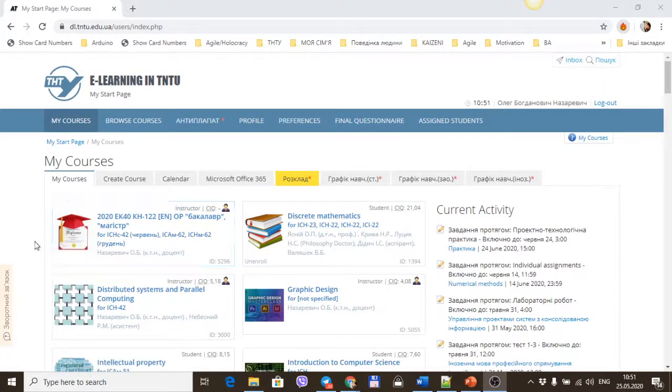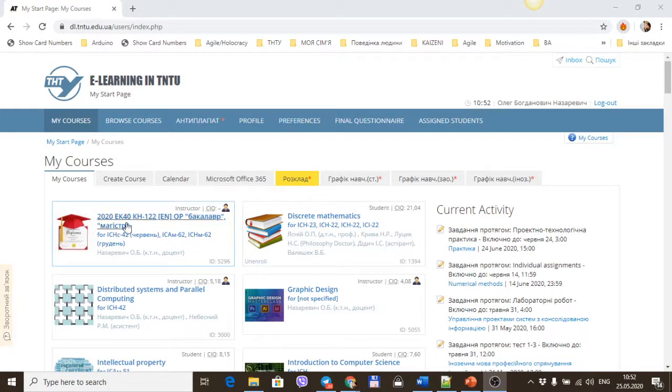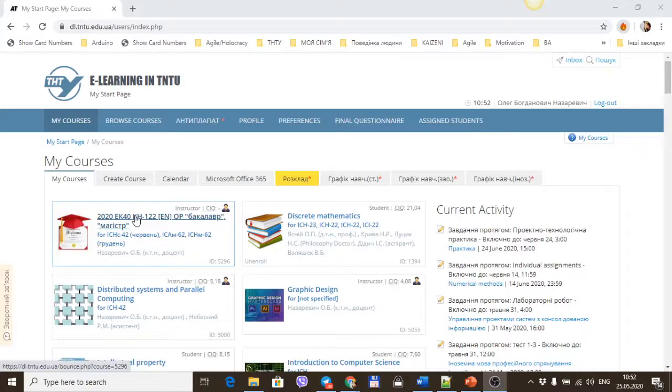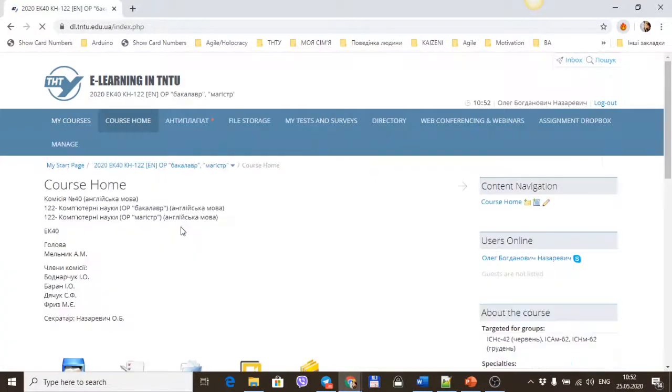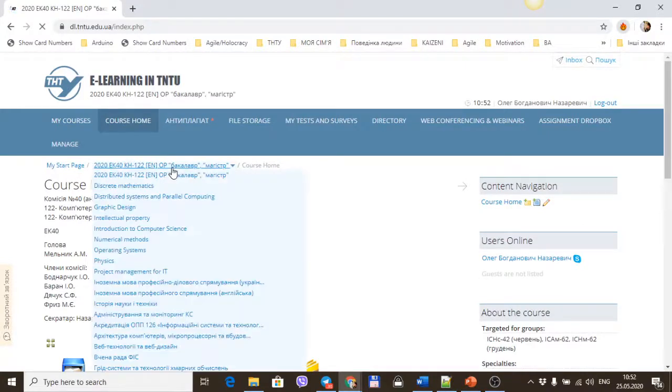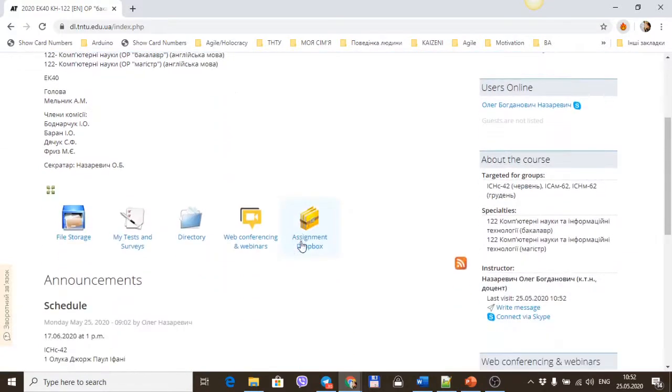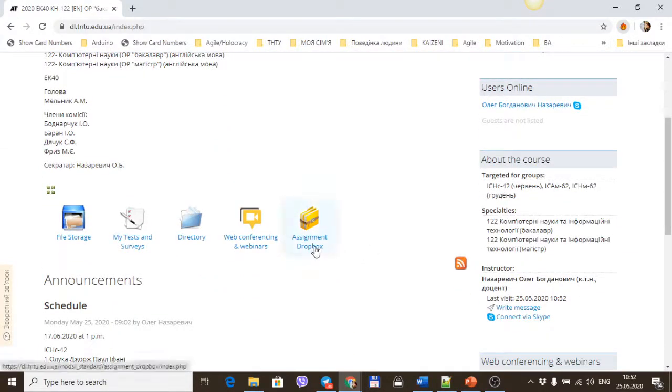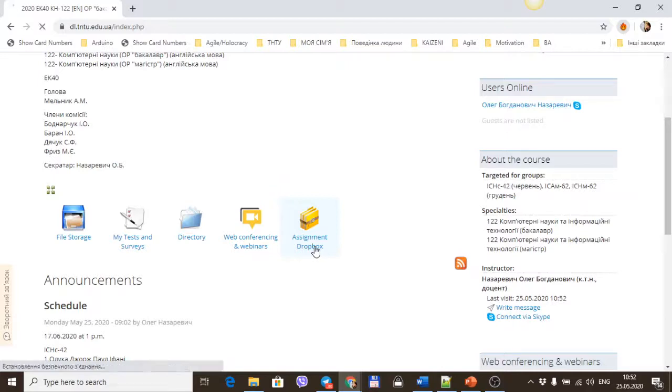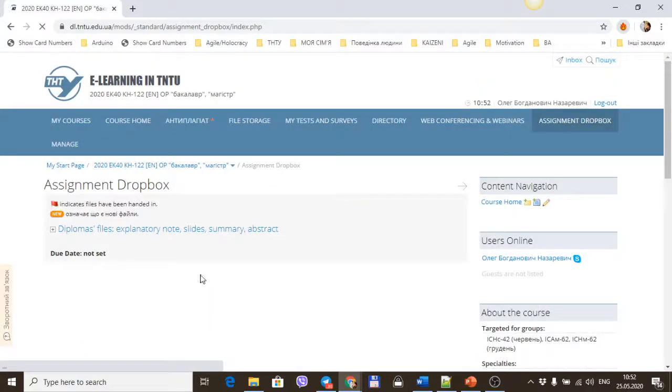Okay, I'll show you what you must do to defend your diploma paper. First, you come into this course and upload all your files in Microsoft Word docx format in Dropbox in this folder.